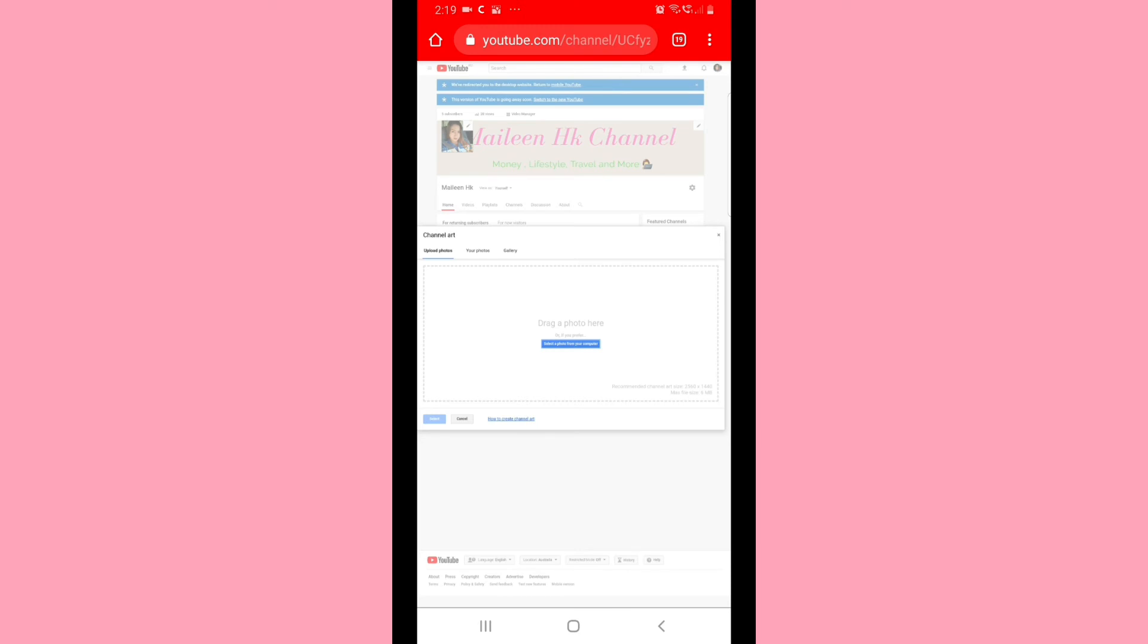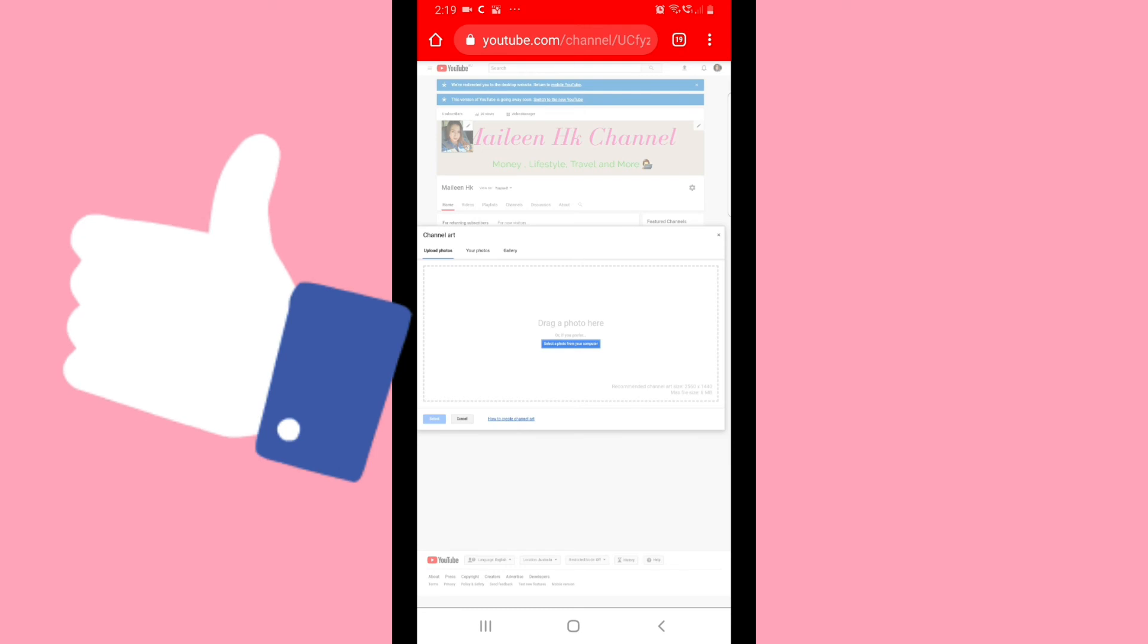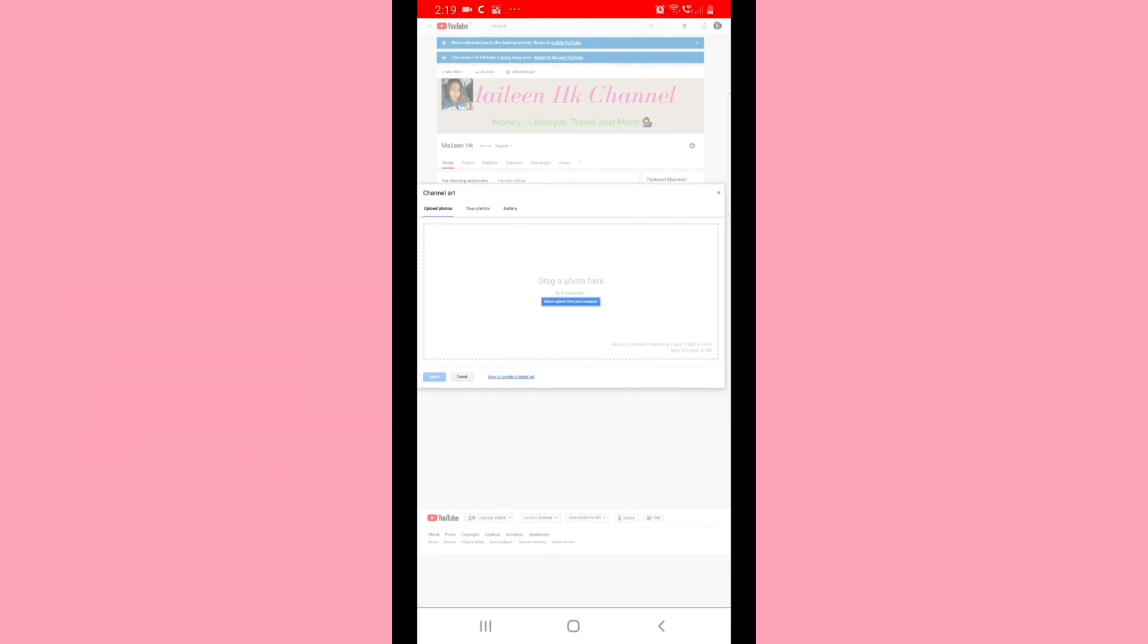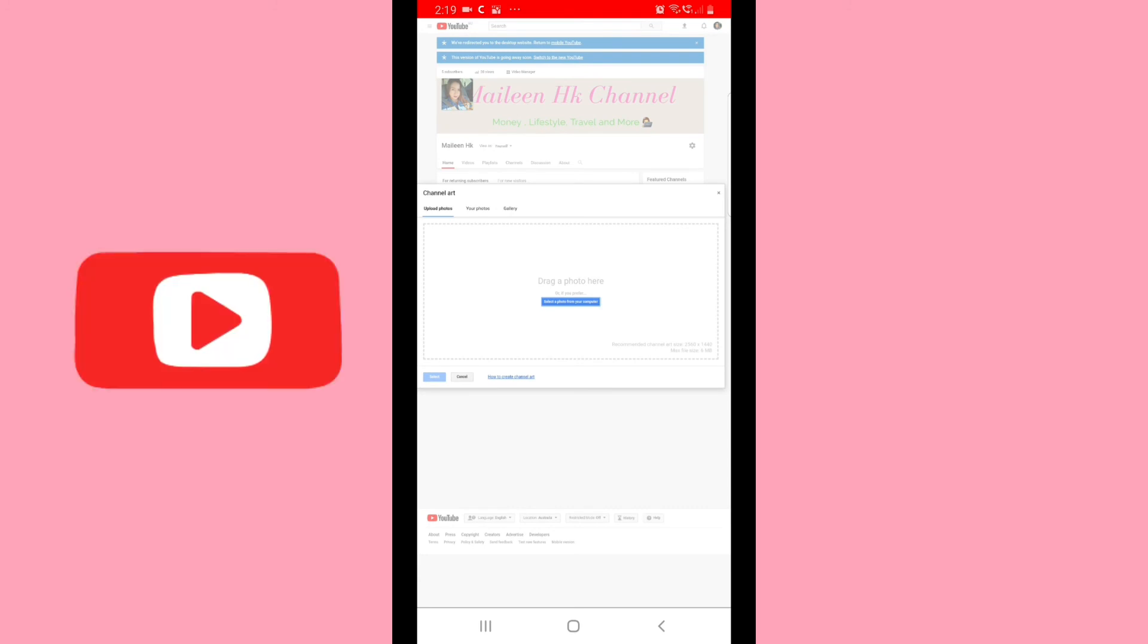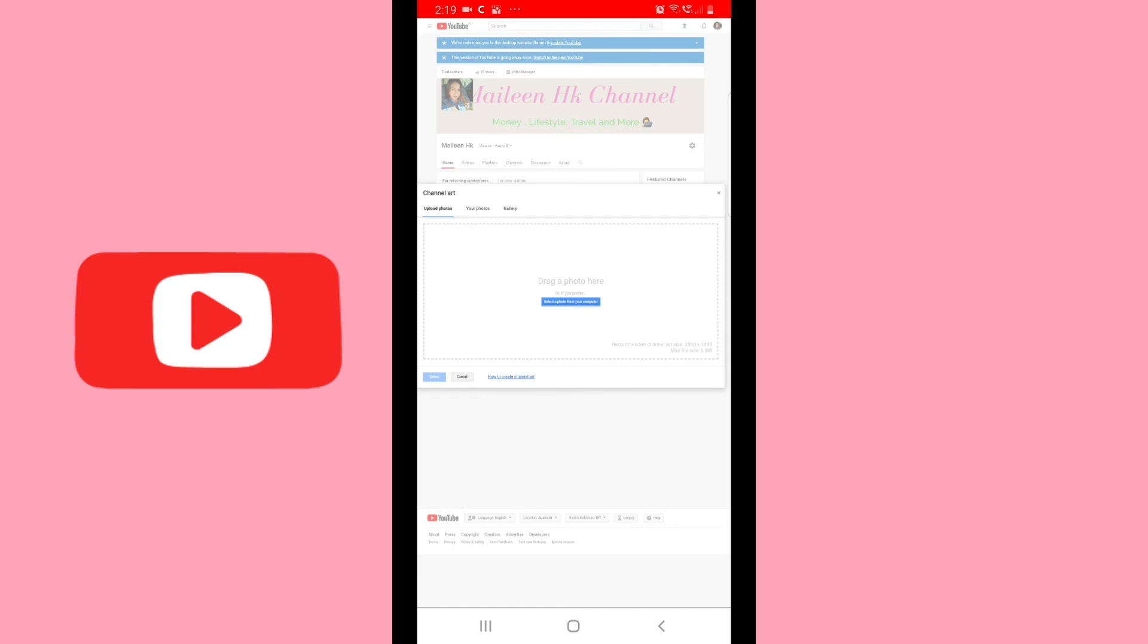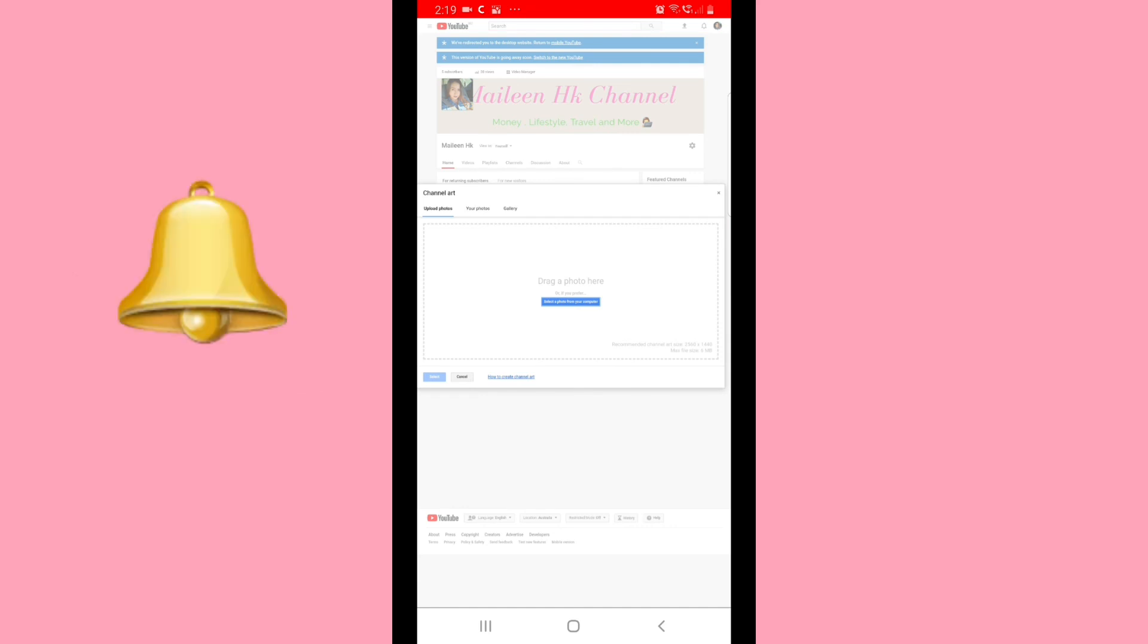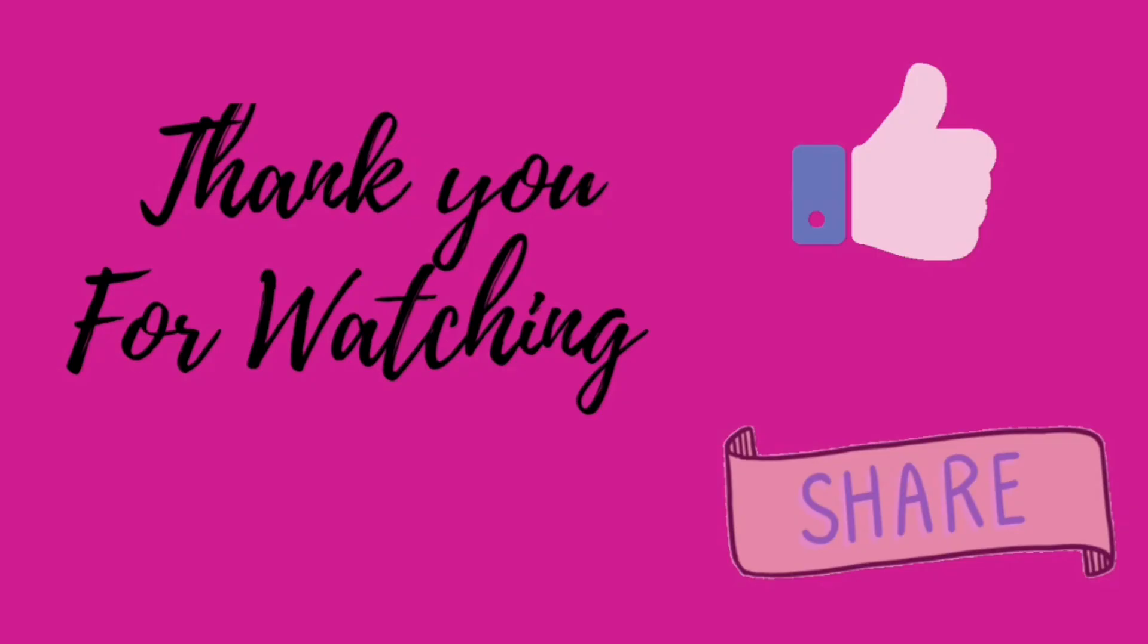I hope this video helps you guys. Thank you so much for watching. Please give me a thumbs up if you like my videos, and if you have questions, please comment down below. Don't forget to subscribe to my channel and click the notification bell to be notified of my new videos. Thank you so much, have a nice day and night everyone.